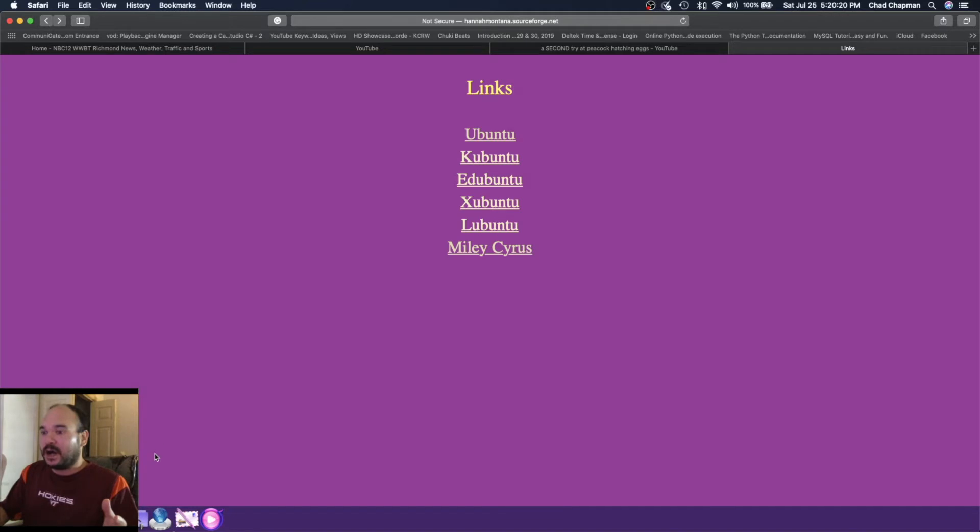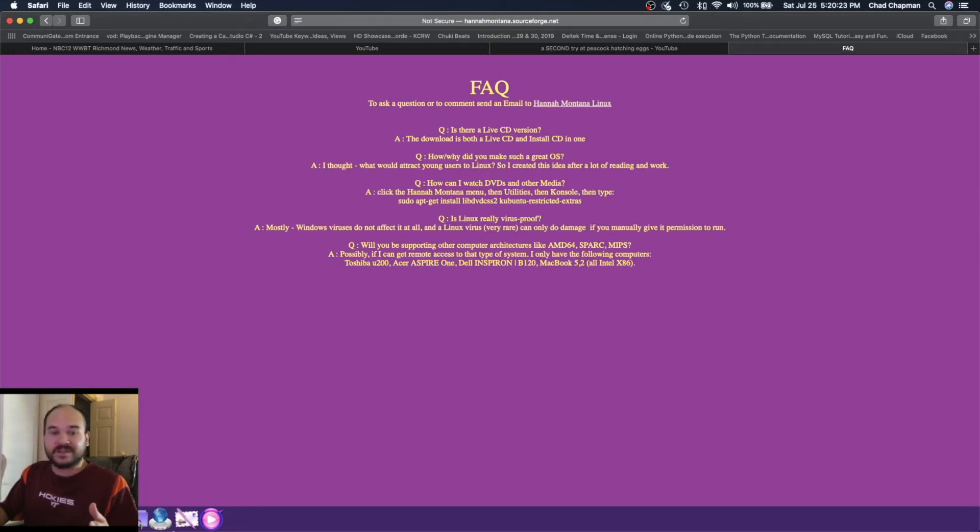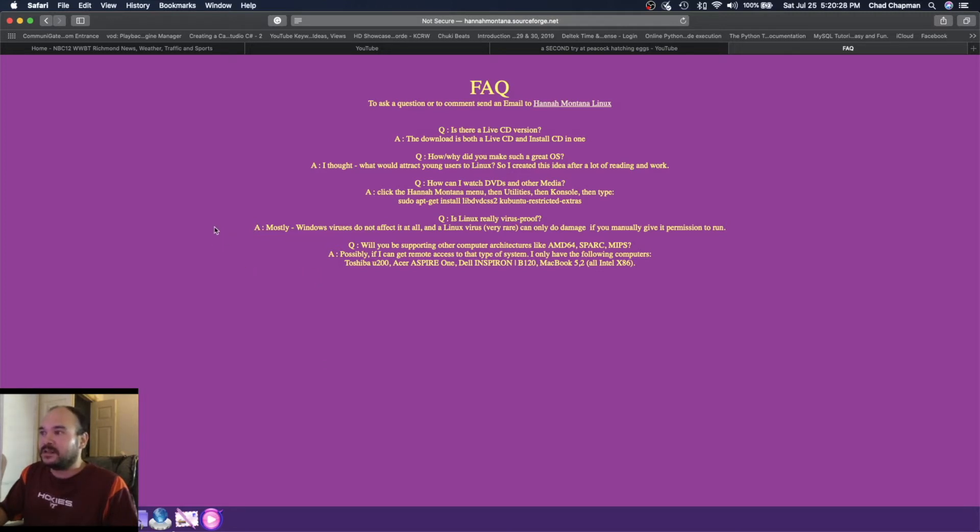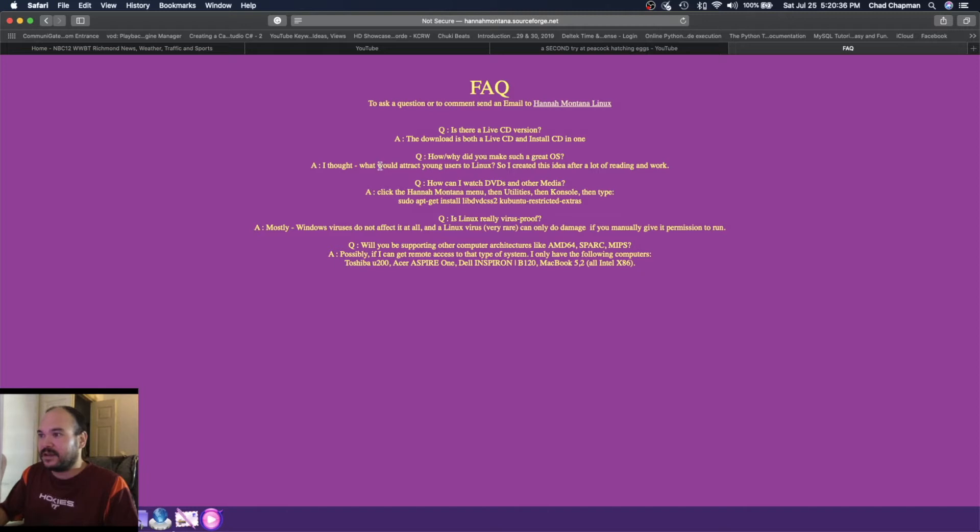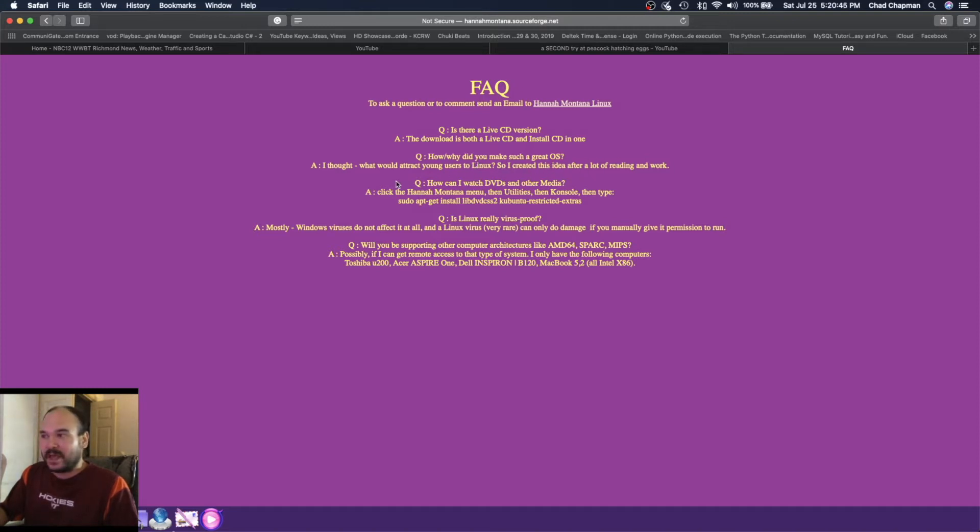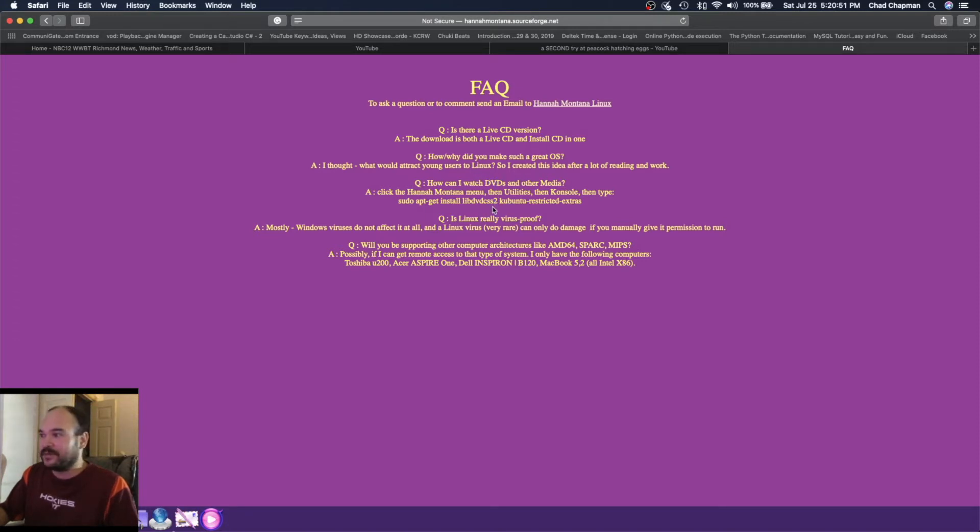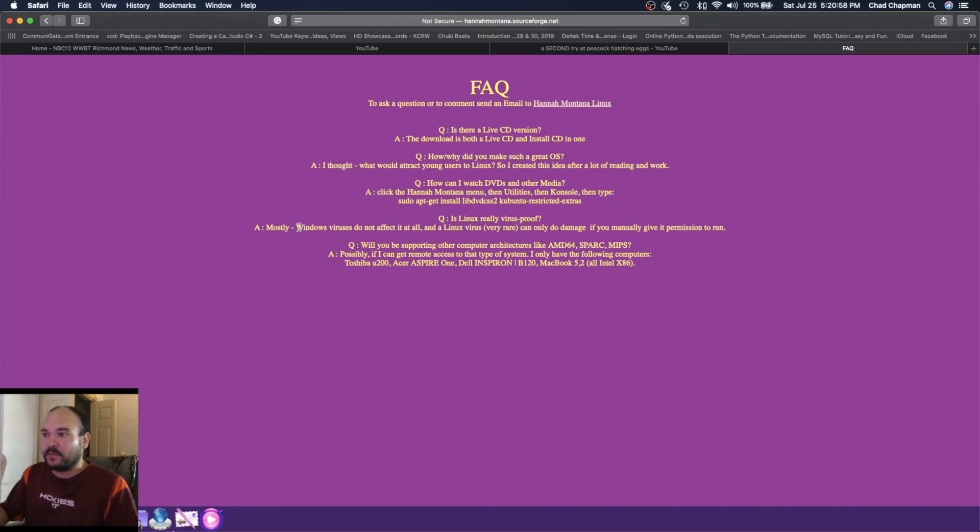There's an FAQ page for this website. It talks about is there a live CD version and why you make such a great OS. It says I thought what would attract young users to Linux, this idea after a lot of reading and work.